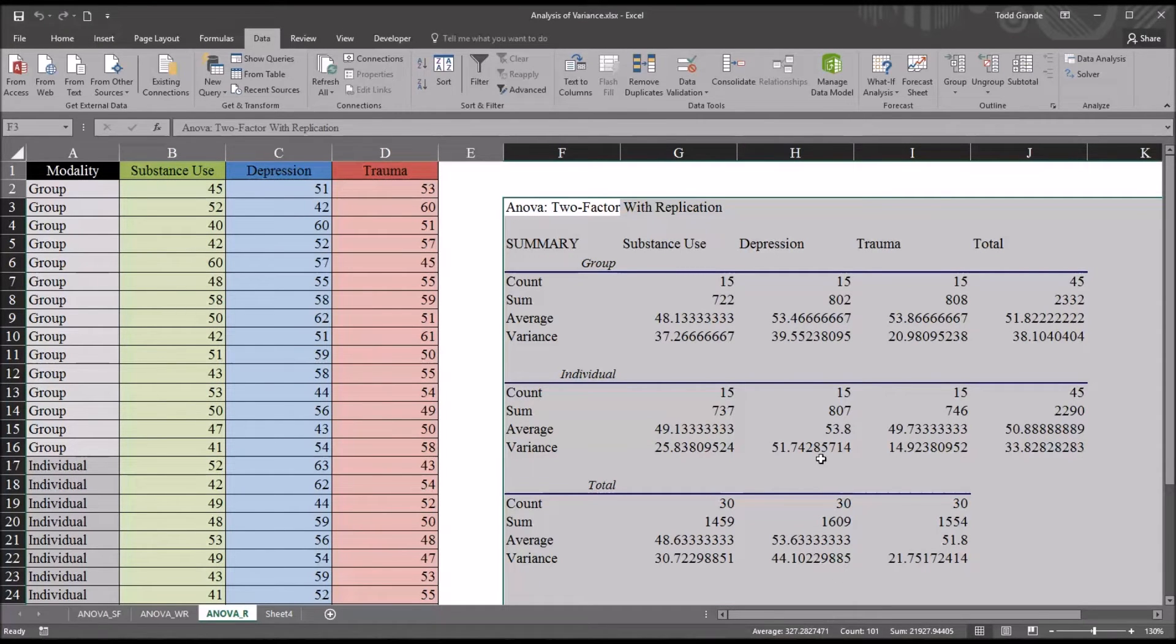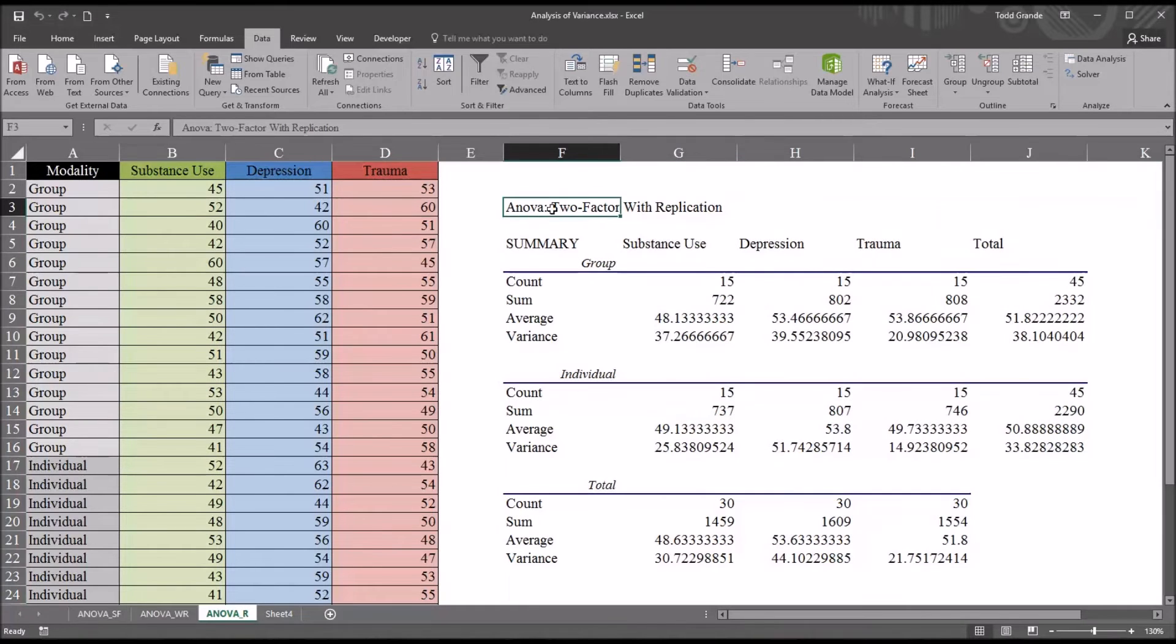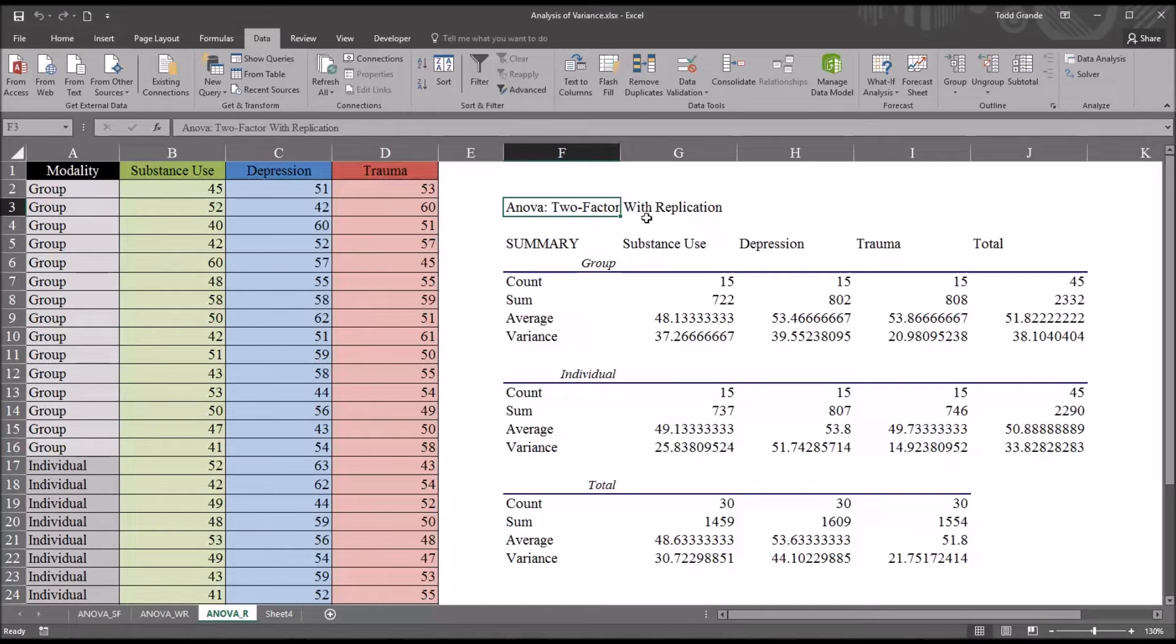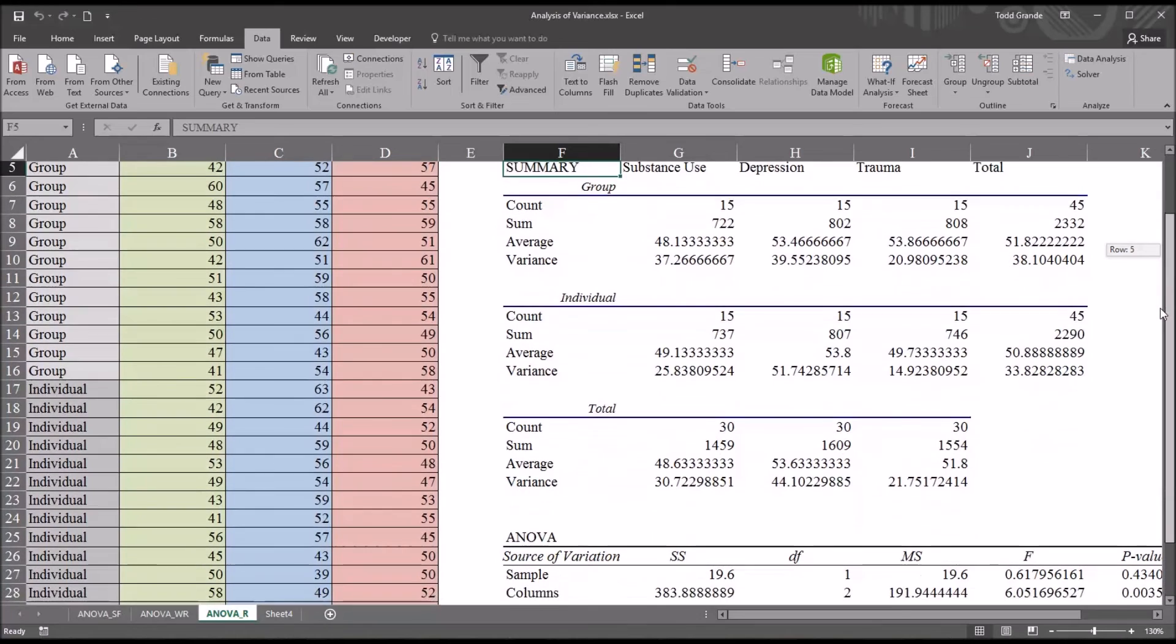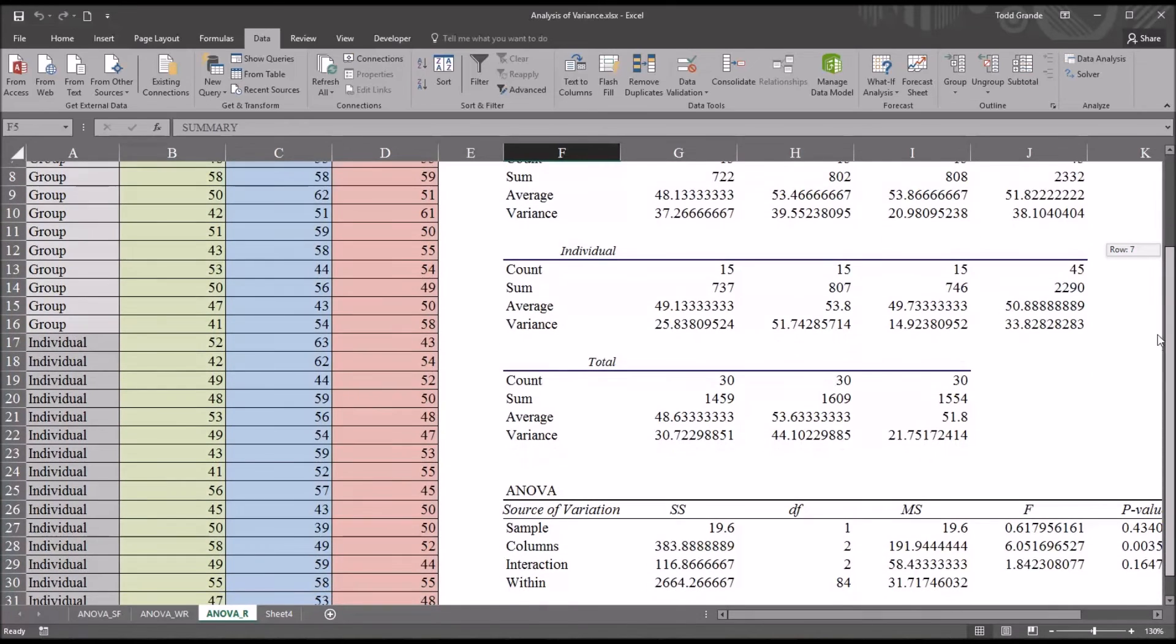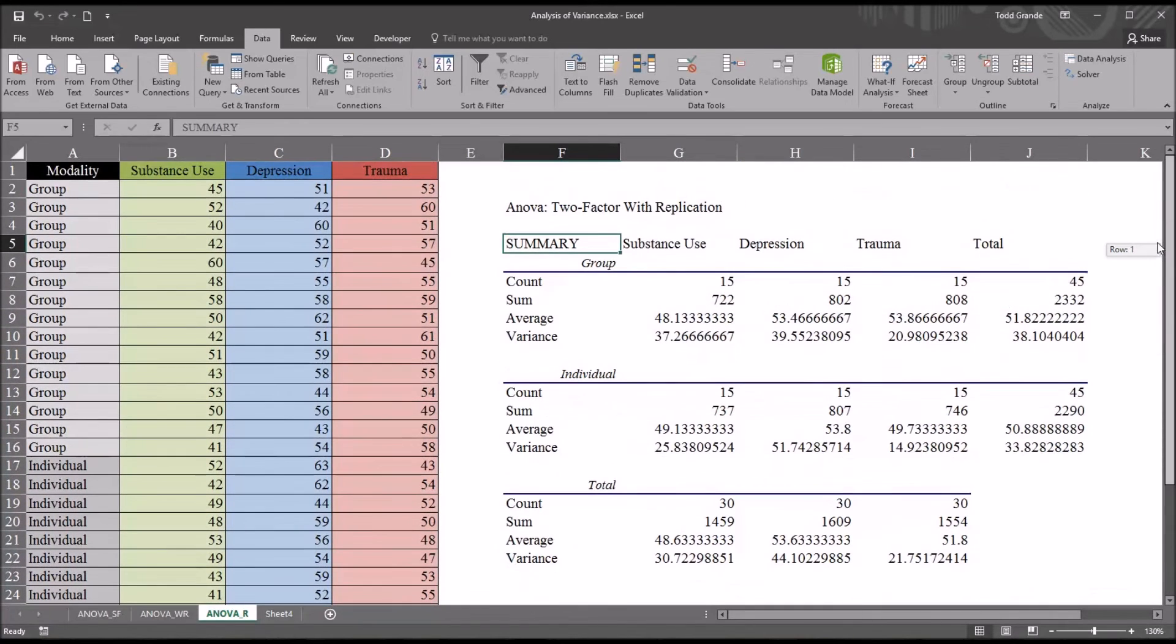As you can see, we have a fair amount of output. Up top, you can see two-factor ANOVA with replication. That's the statistic that was performed. Then we have the summary, and below that we have ANOVA.